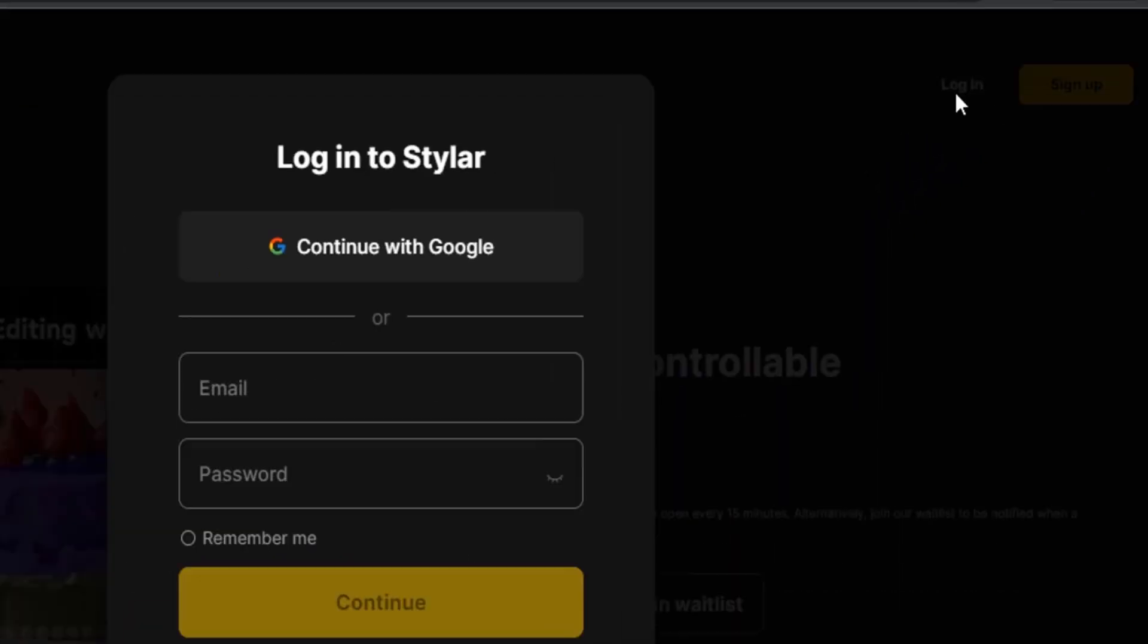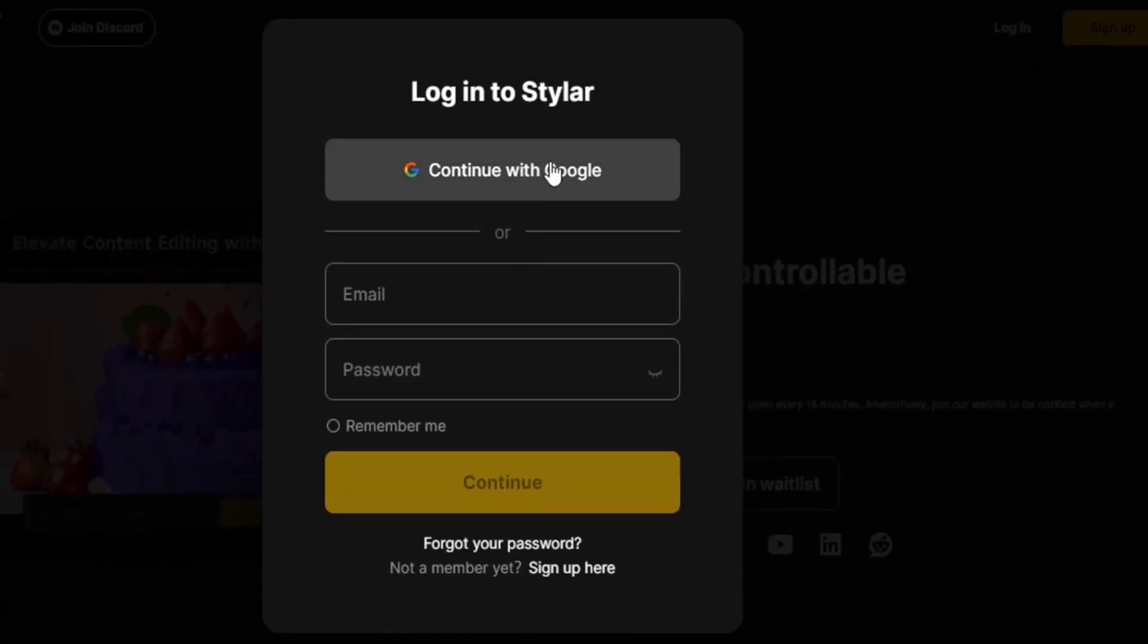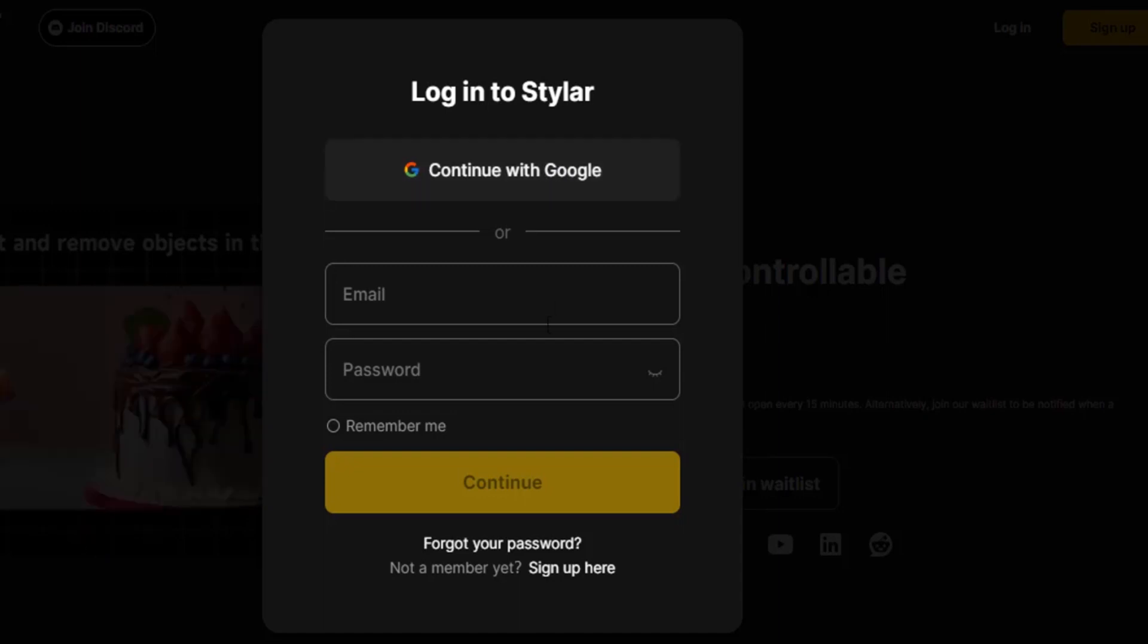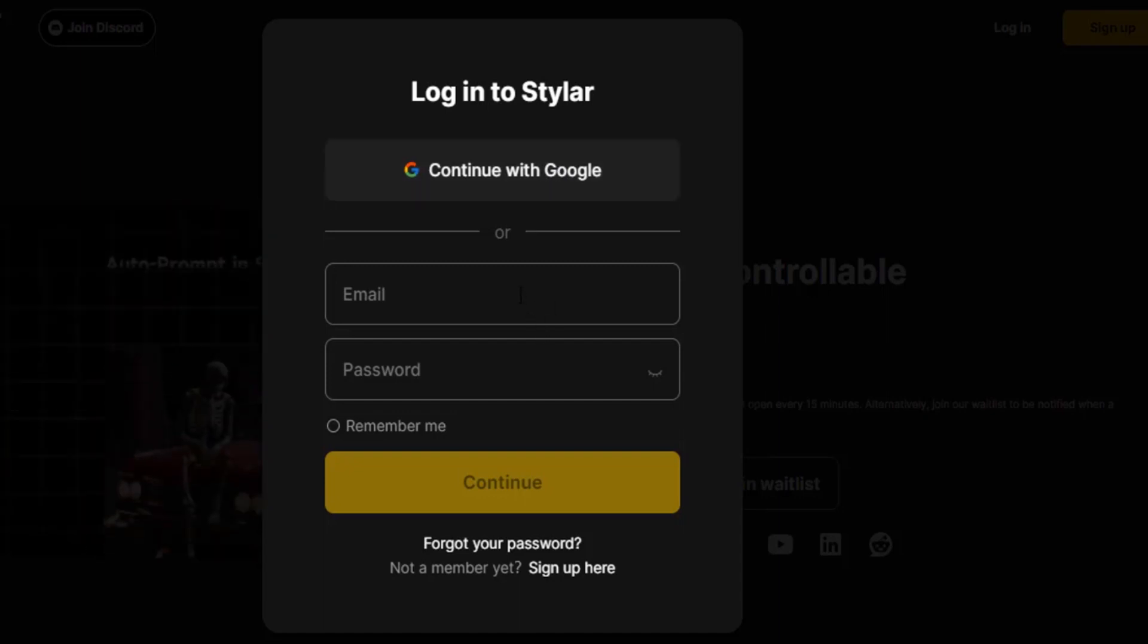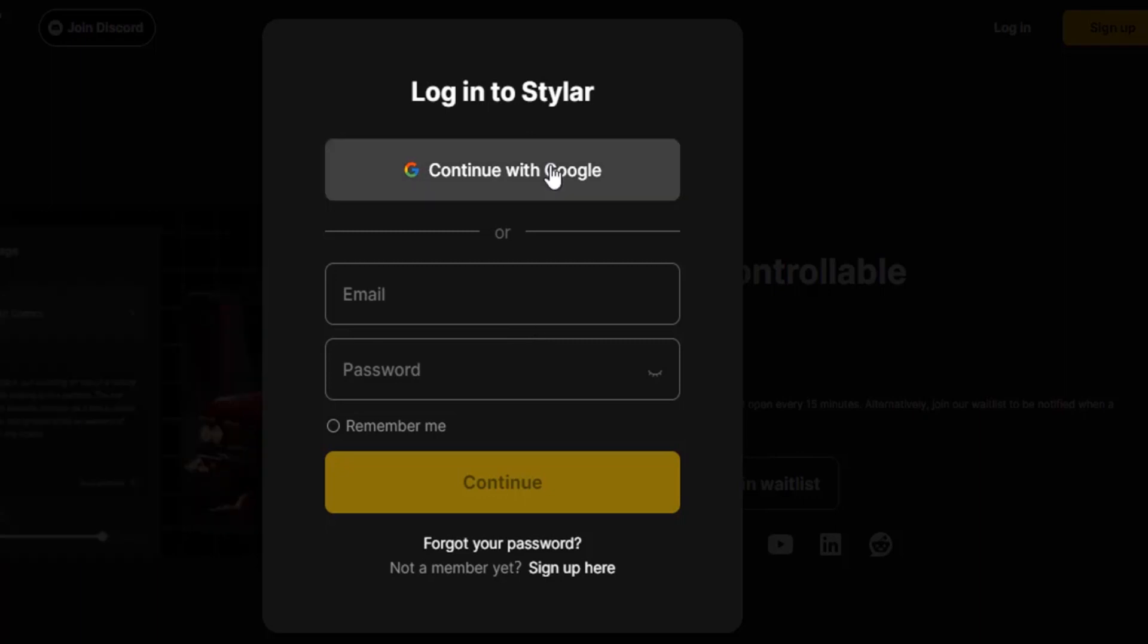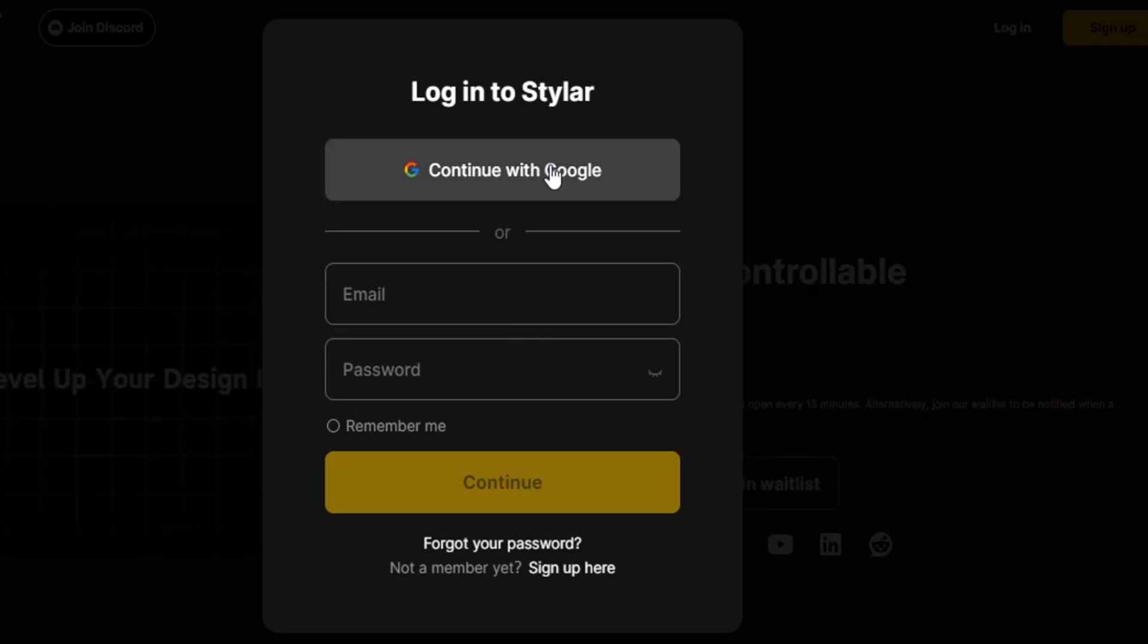I already signed up now I'm going to log in. So click on login and I'm going to continue with Google. You can also continue with Google or you can give email or password.